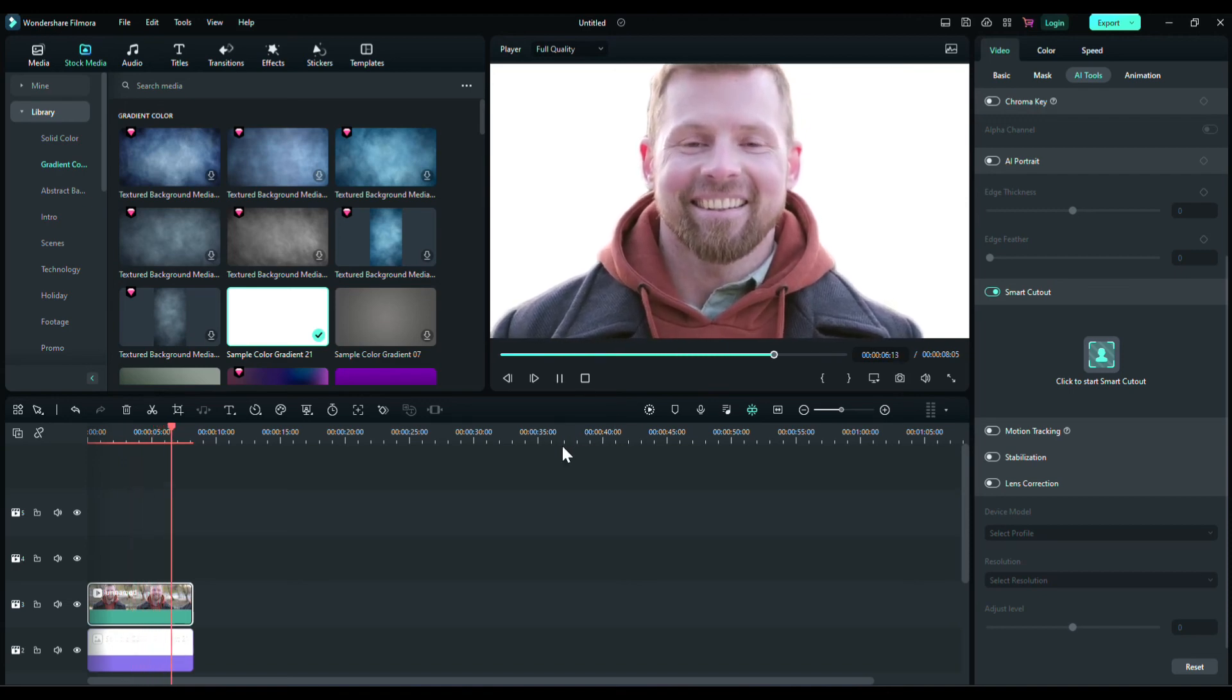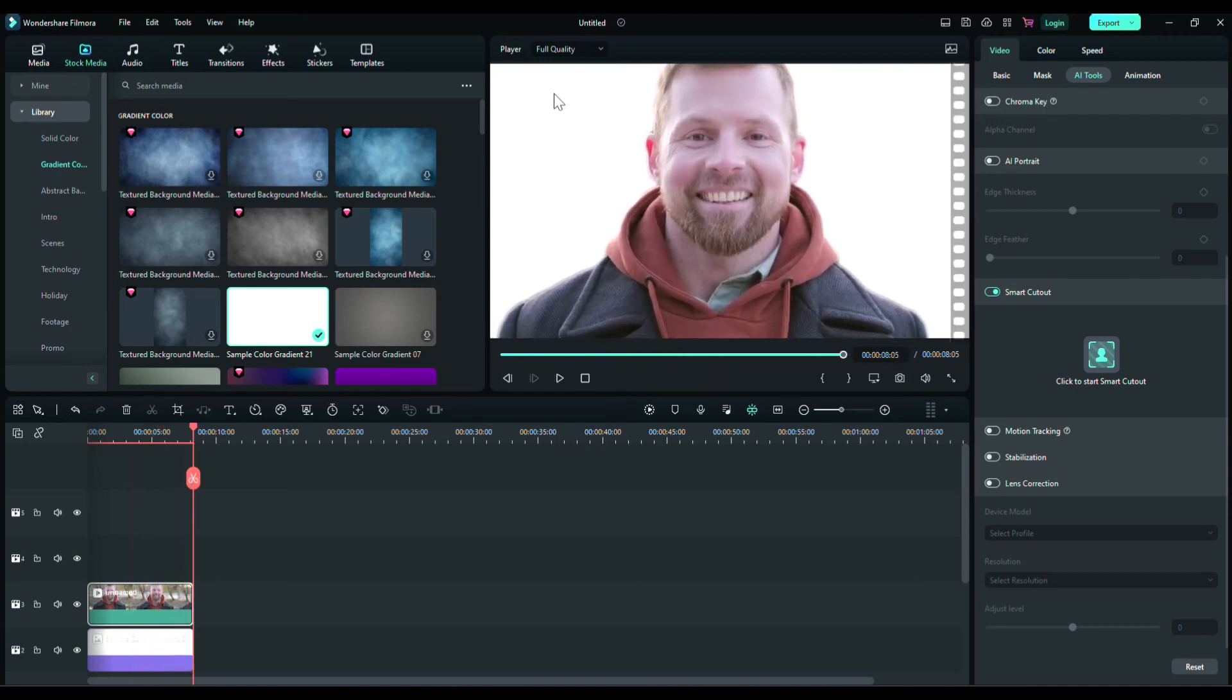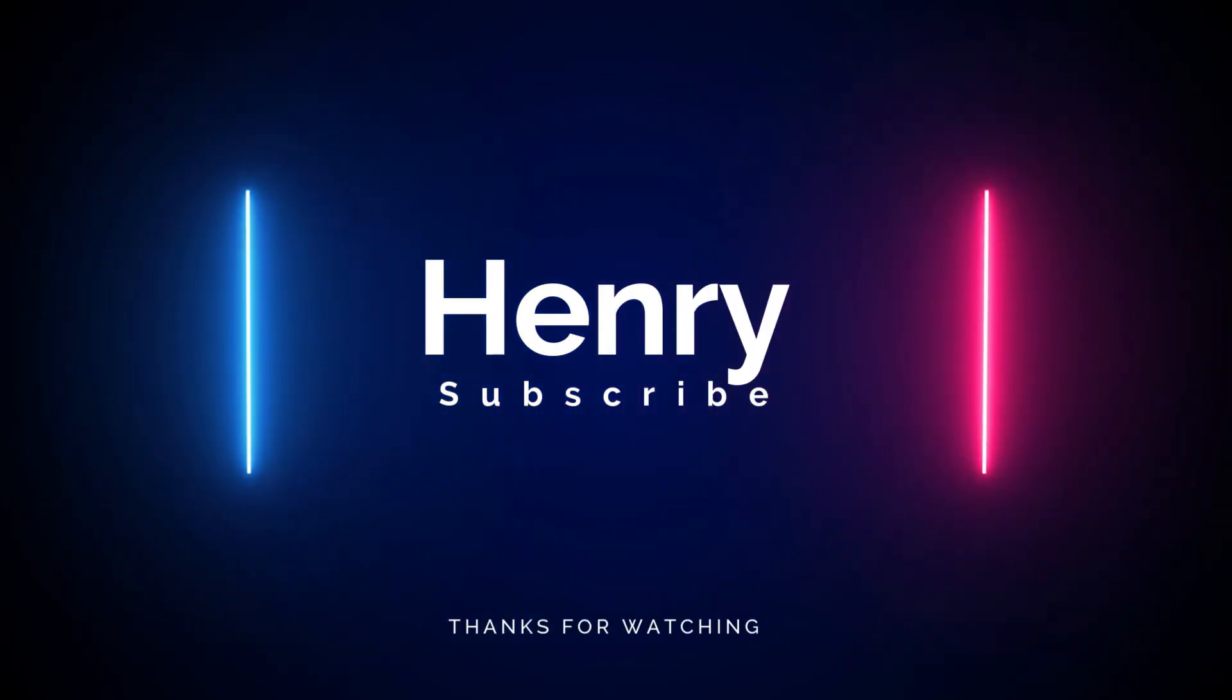So that's how you can remove background of any video. That's all in this video. Make sure to subscribe to the channel and leave a thumbs up. Bye for now.